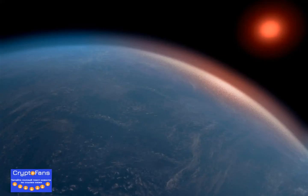This exoplanet straddles the line between a super-Earth, a larger version of our home world, and a sub-Neptune, a largely gaseous world.